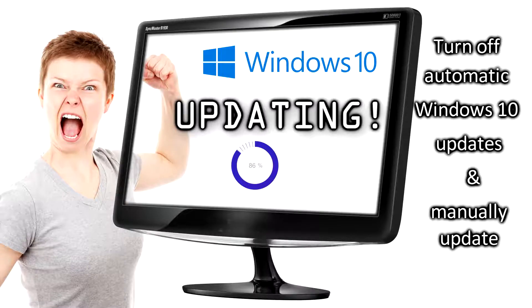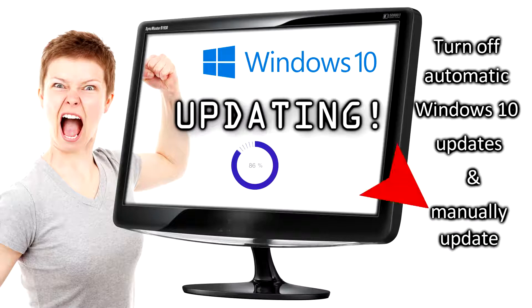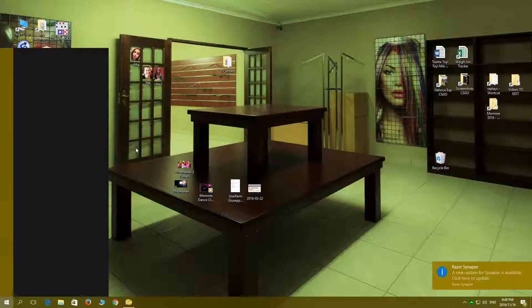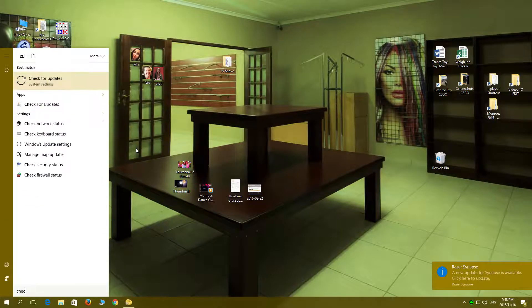Important: after turning Windows 10 updates off, Windows 10 will not automatically update. You will need to do this manually. To do this, it is very simple.